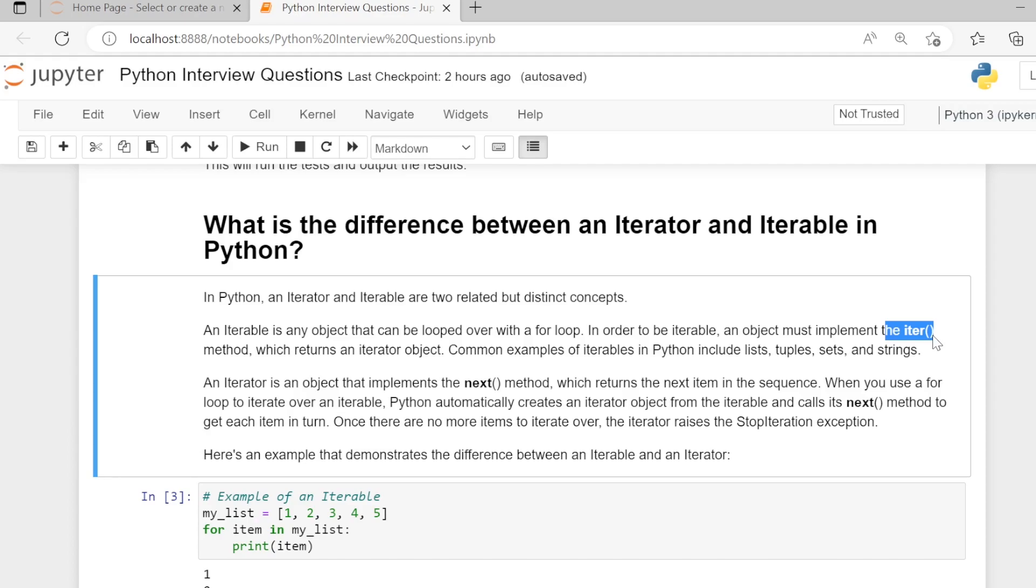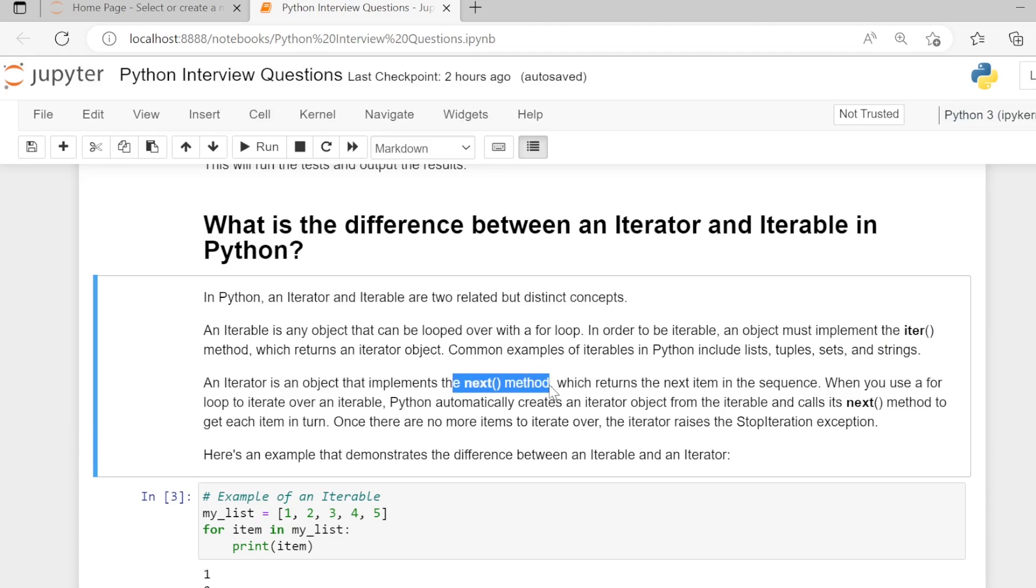Common examples of iterables in Python include list, tuple, set, and string. An iterator is an object that implements the __next__ method, which returns the next item in the sequence.